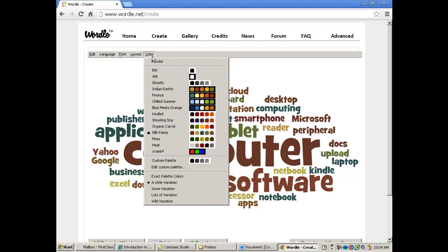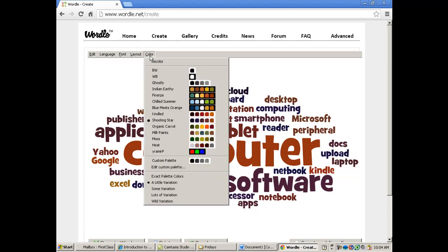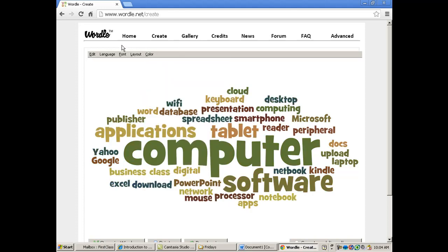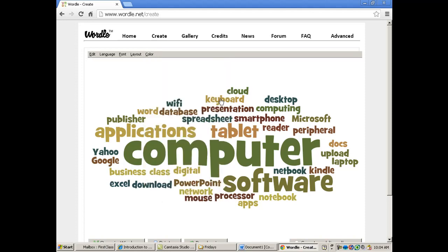And then you can change the colors. You can use one of their predetermined color layouts. You can even set up your own if you wanted to. Like I don't expect you to spend too much time on your Wordles. Most of your time is going to be spent on just finding the keywords. And then once you've got them, using that.